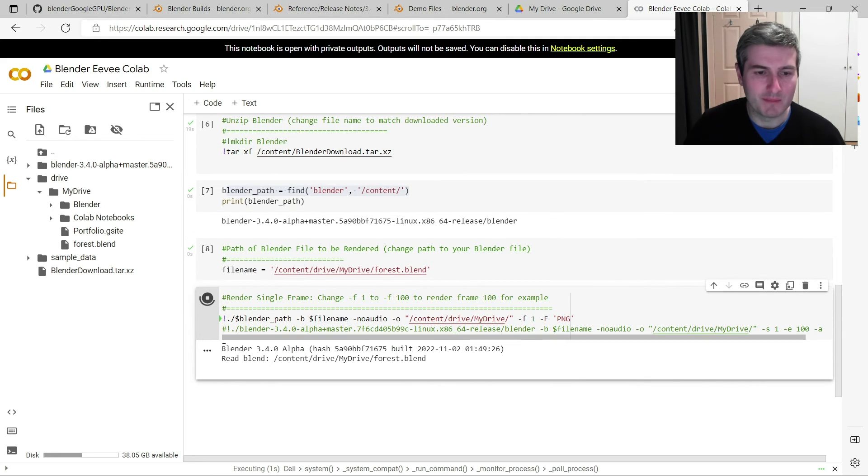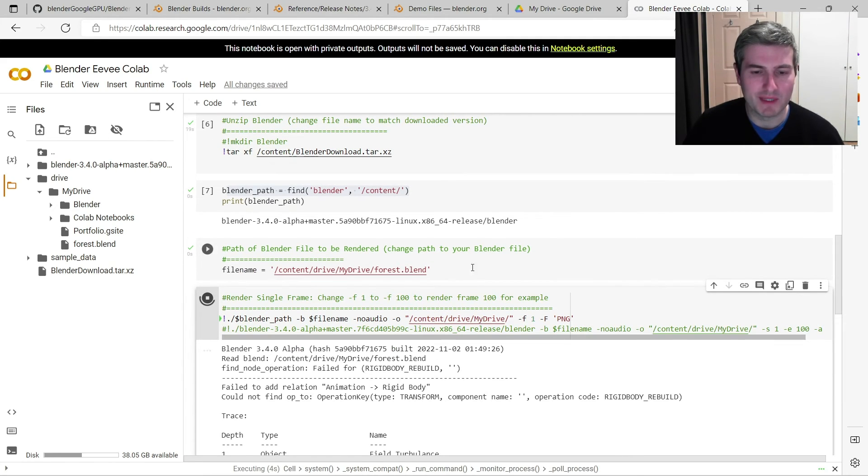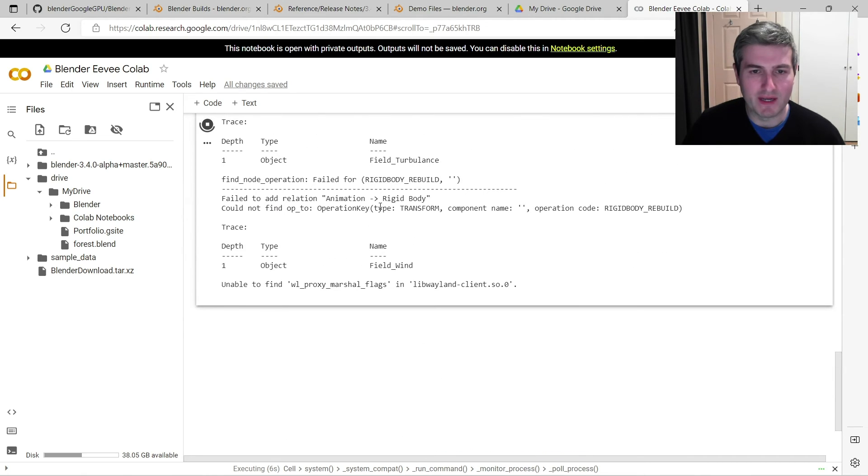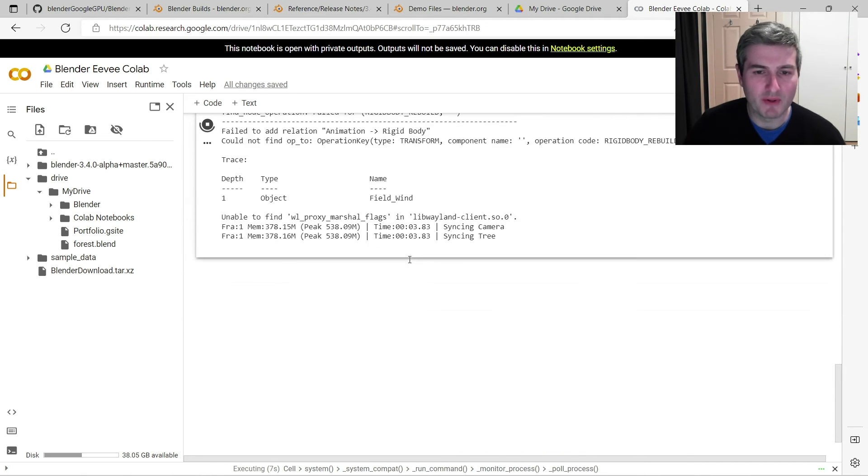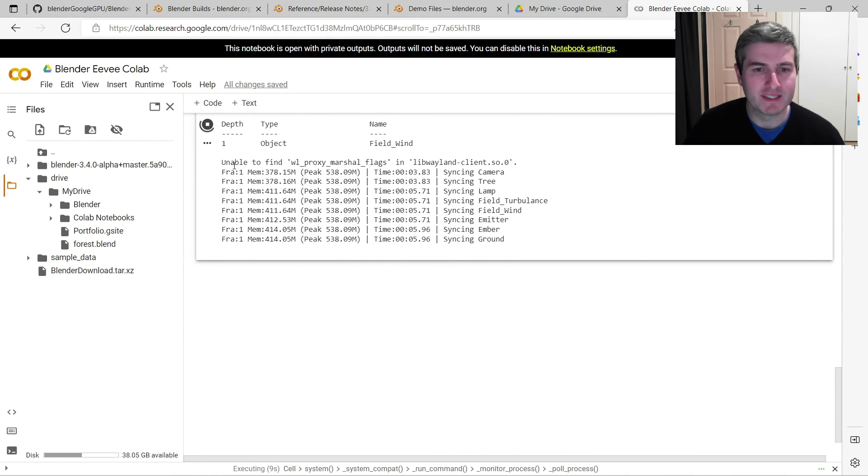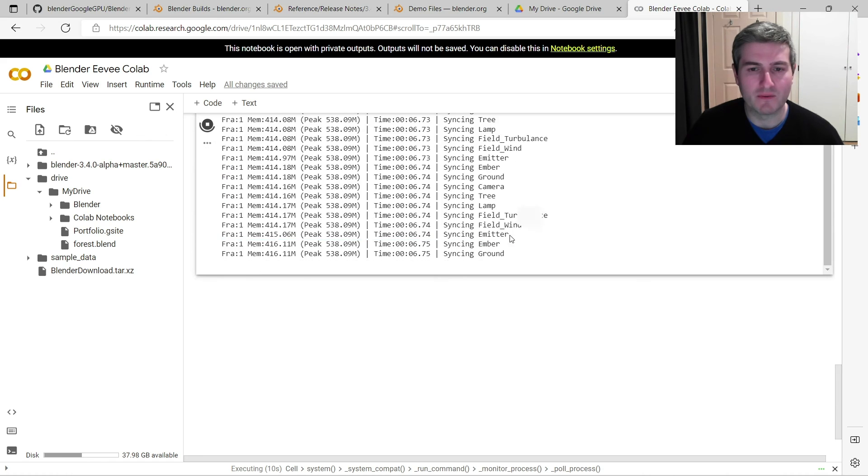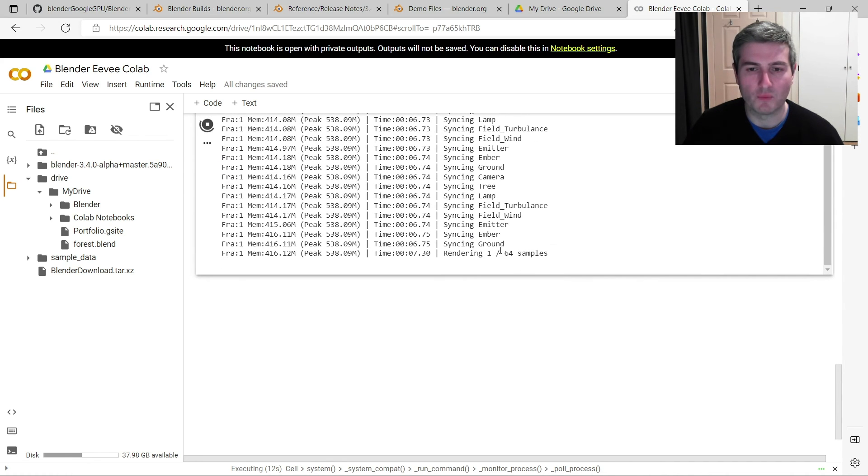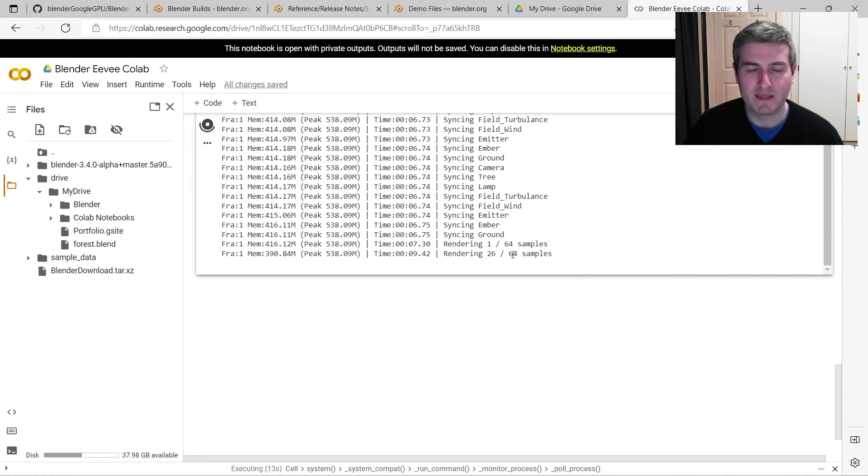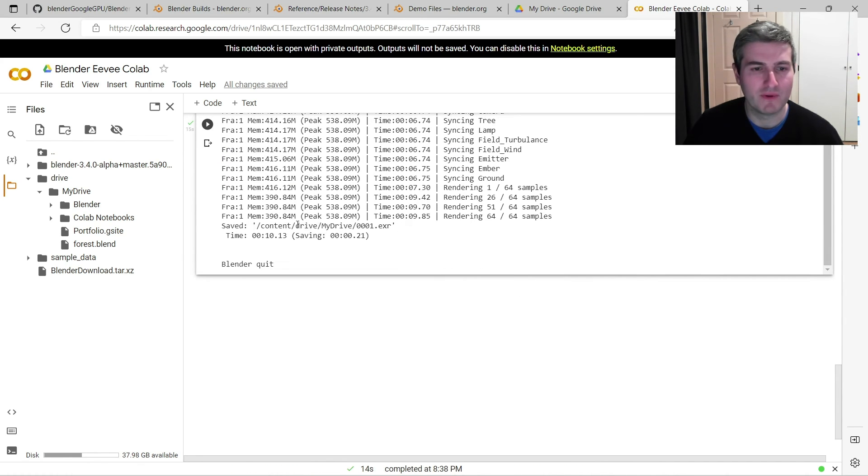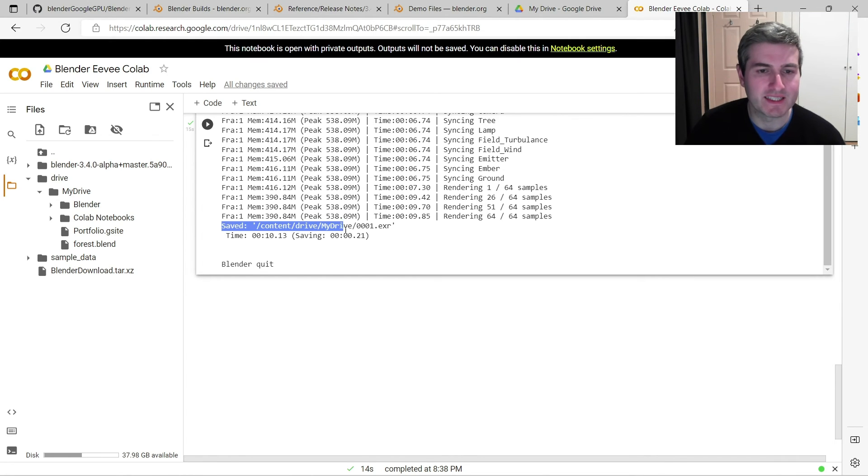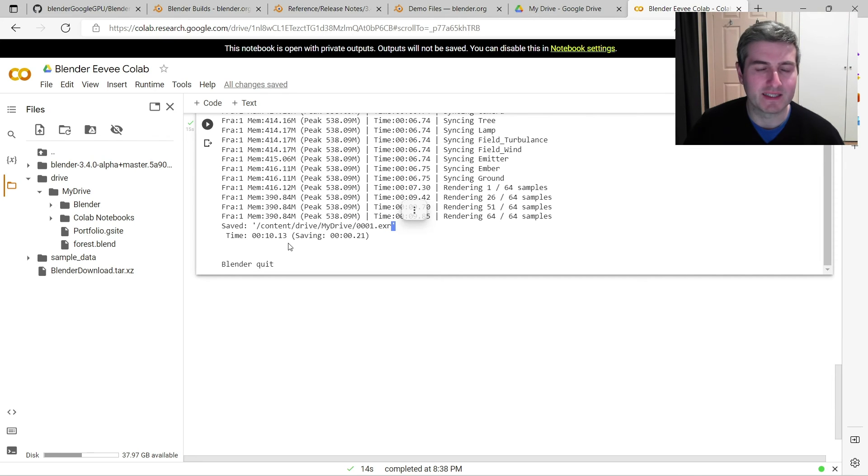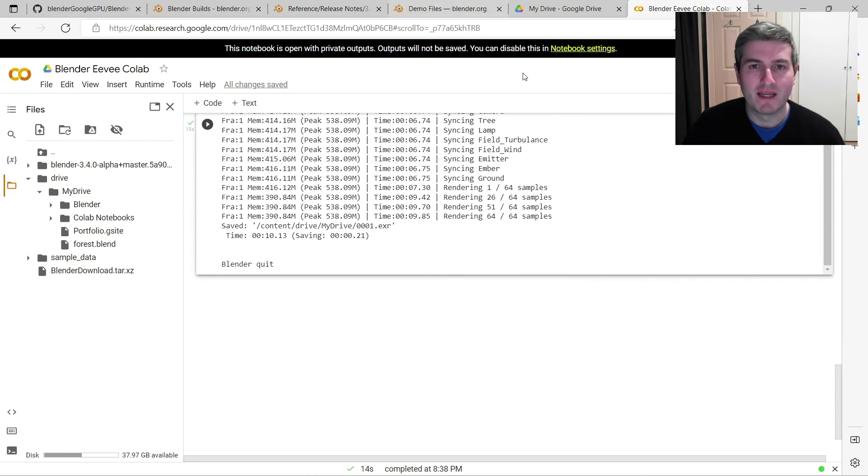You can see it's loading Blender version 3.4. It's loaded the forest.blend file. There's a few errors here about rigid bodies, but we don't need to worry about that. And you can see it's now rendering the scene. We've done 1 of 64 samples, 51 of 64, and it's done. And you can see it's saved the render to my Google Drive and called it 0001.exr. And it took 10 seconds to do that.